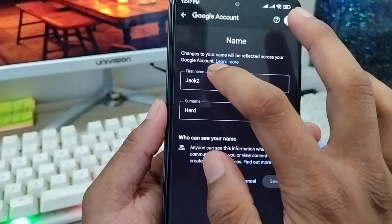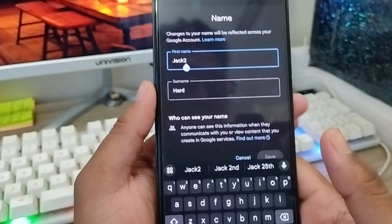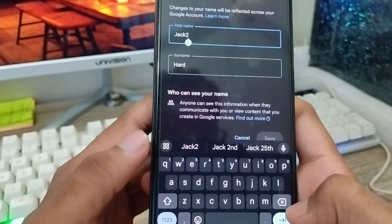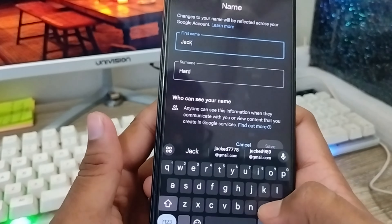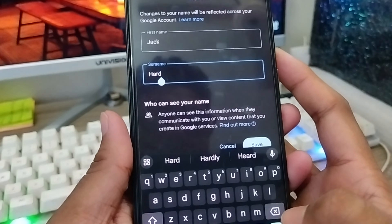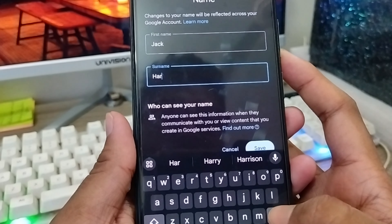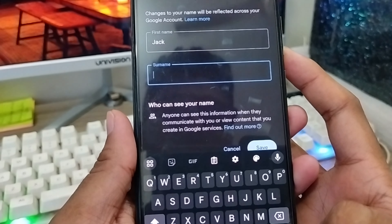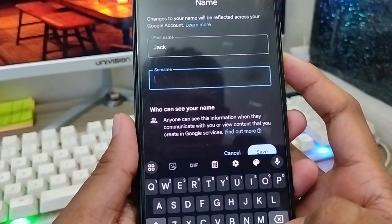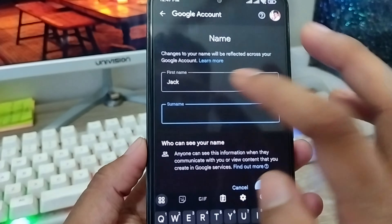They're going to give you customization options. I'm going to select the first name field and type 'jackd.' I'm going to choose 'jackd' as my new Gmail name and save it.